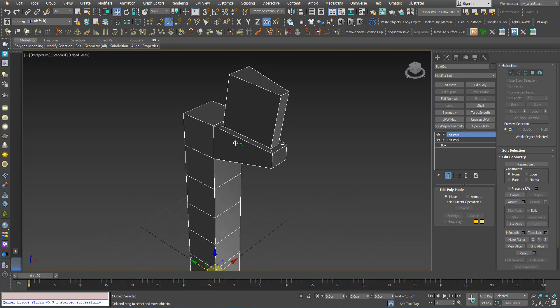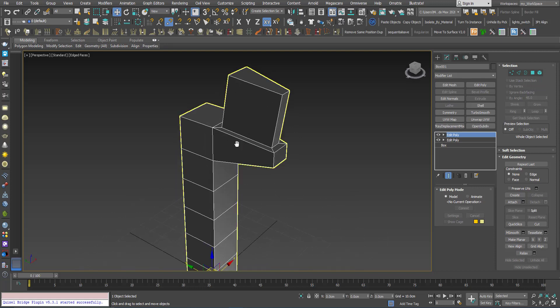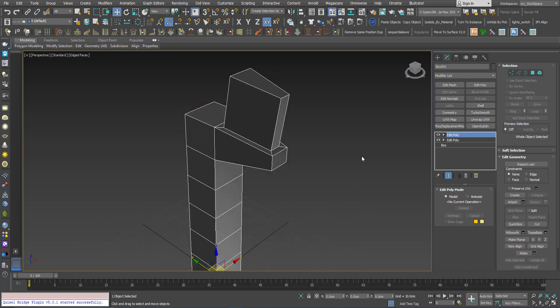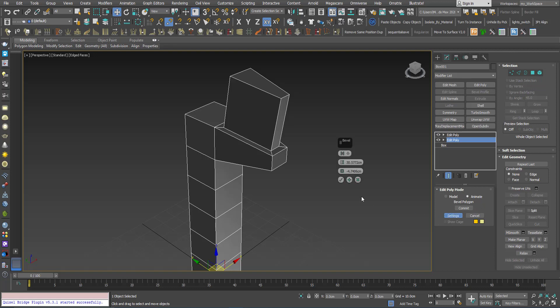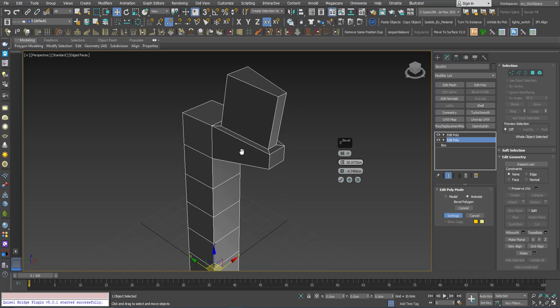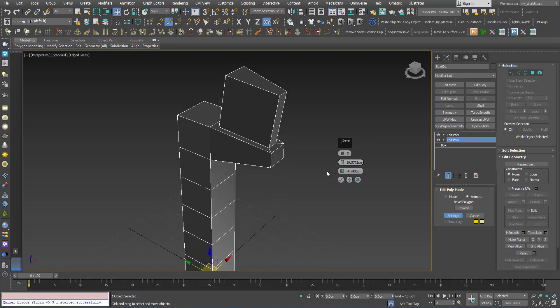Now let's say that the bevel that I did here in this Edit Poly, I don't like the values that I have chosen. I can go back here and because I chose the animate, I can click on this button here, settings, and the bevel dialog will open up and I can see the values that I used here. I can modify them.